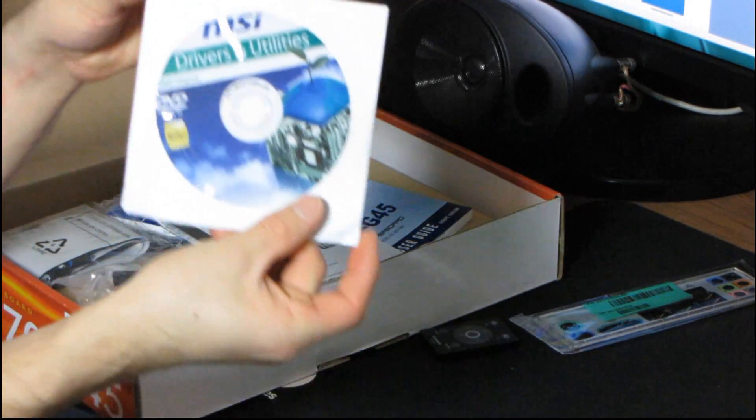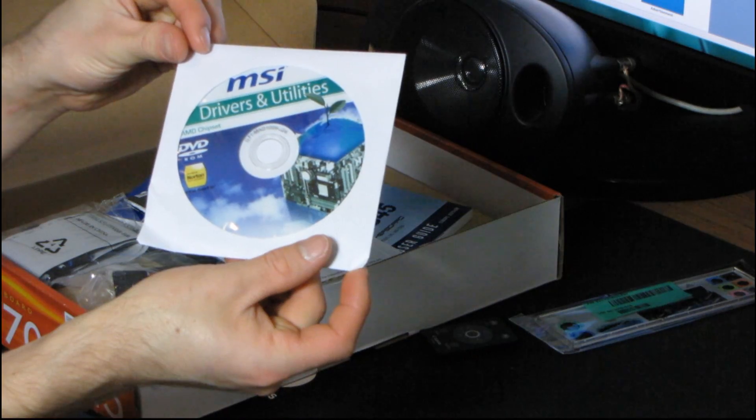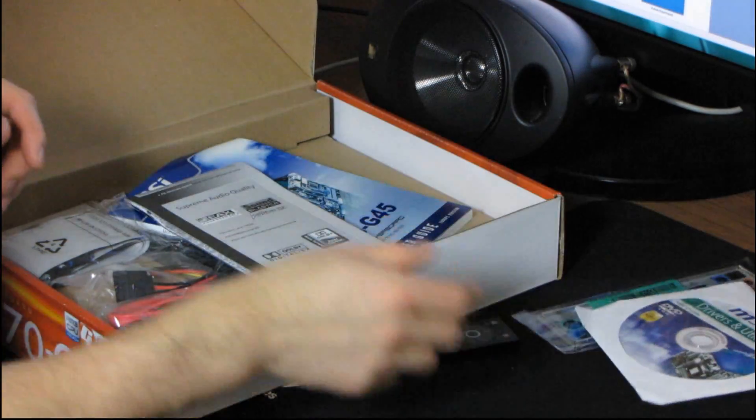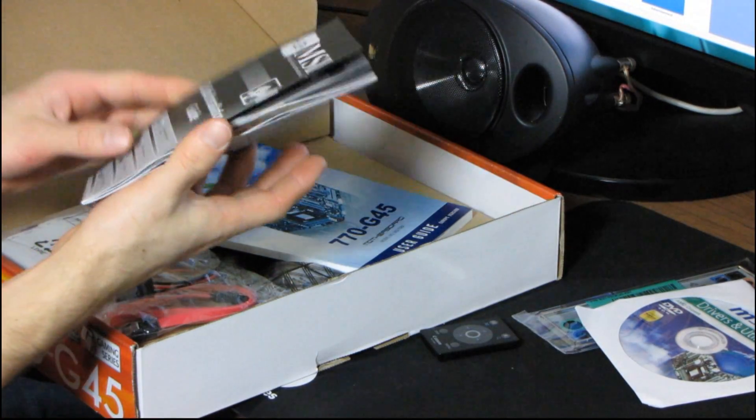Next we have the Drivers and Utilities DVD, do not use that. Download the latest off the MSI website.